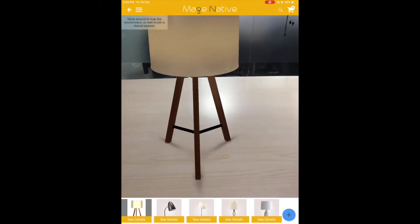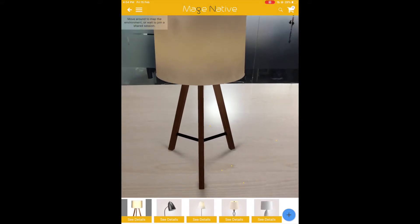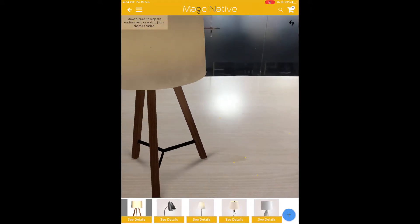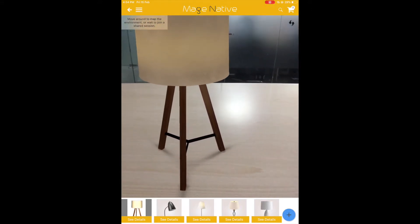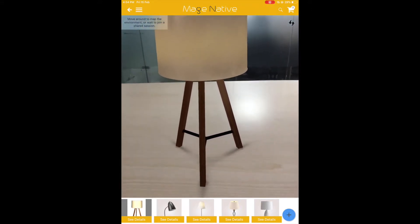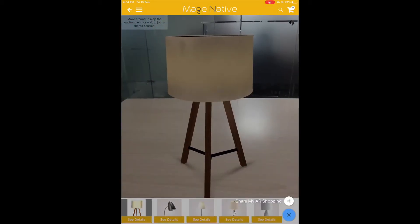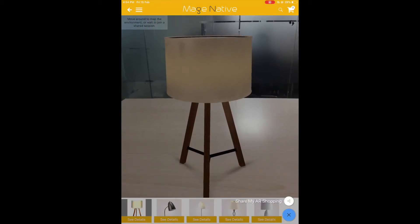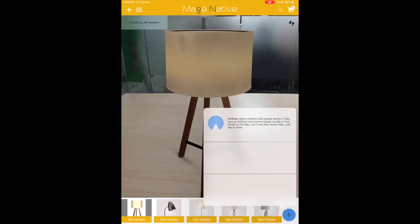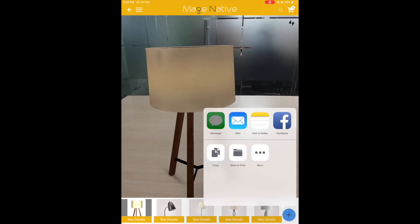Now let me position it on my table at a sweet position. Yes, now it looks good. My roomie and I share the same table, so I think asking him would be a better choice to see if this table lamp looks good to him as well.